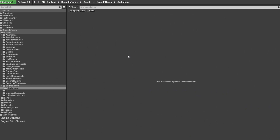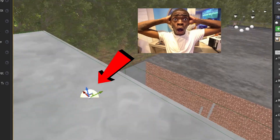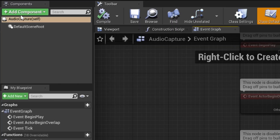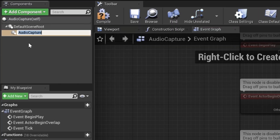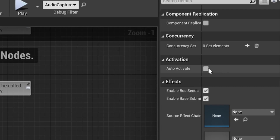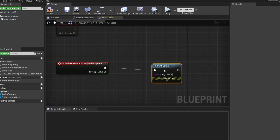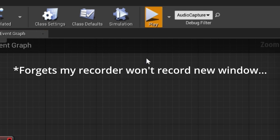We have to make a new blueprint, audio capture. We'll put it kind of there. We need to add an audio capture. We need to set this to auto activate. I believe this will print out a value of the input of my microphone, so let us have a look.